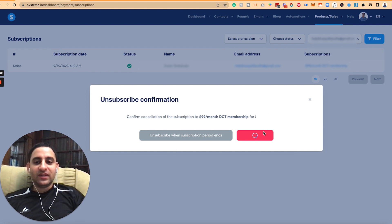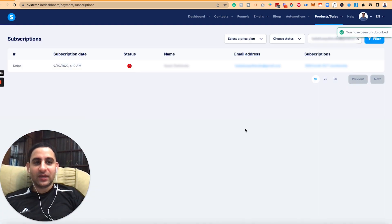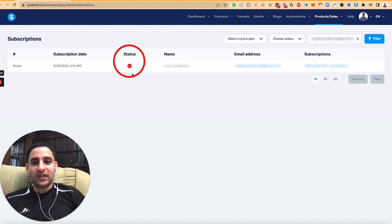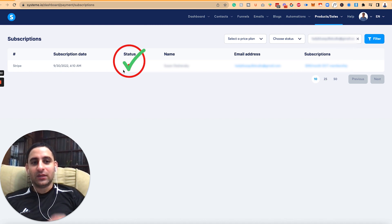And now it says here, you have been unsubscribed. So now you will see here status is X, whereas before it was a check.